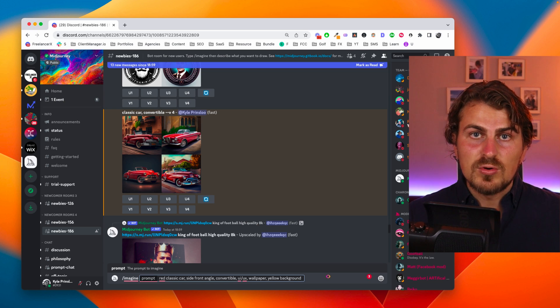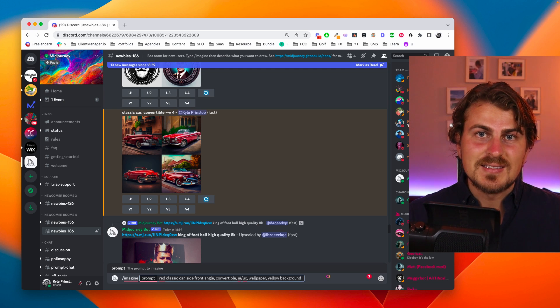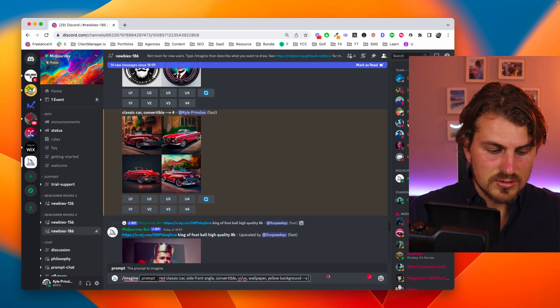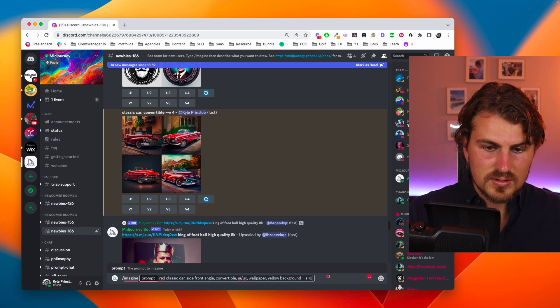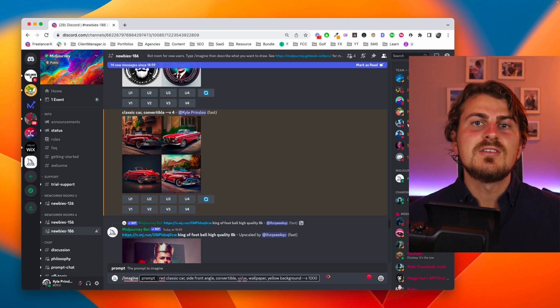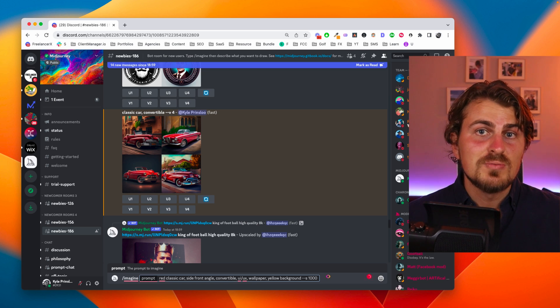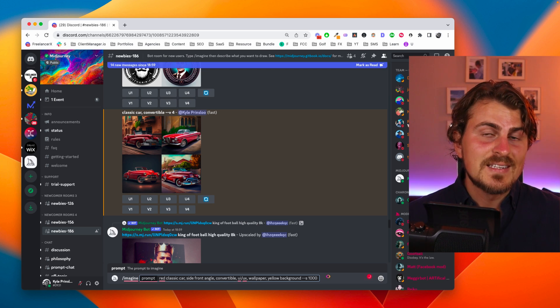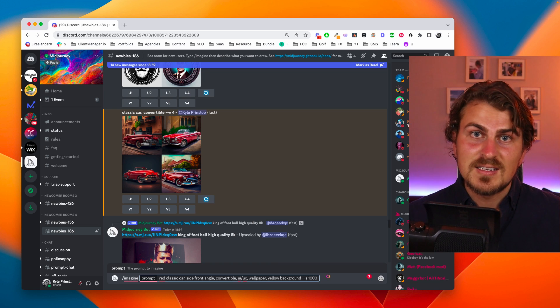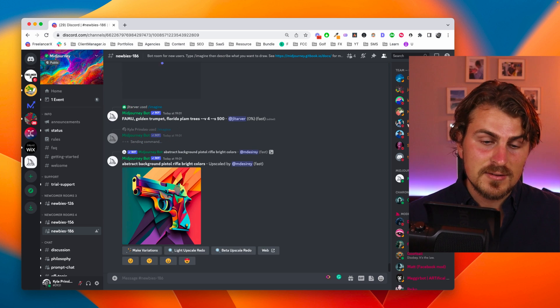One thing we can also add at the end is the style. So what I'm going to do is go S1000 and basically this just means that it's going to be a little bit more detailed than usual. Let's hit enter and see what we get.